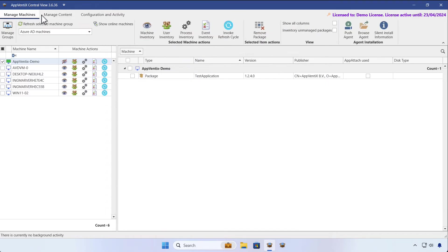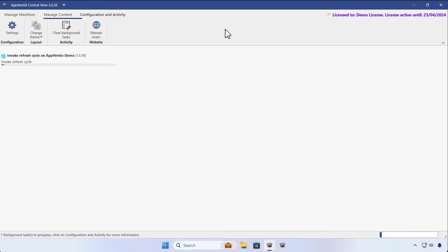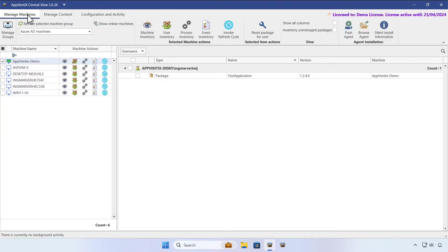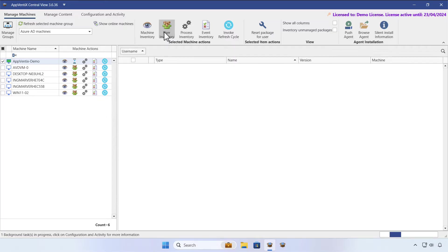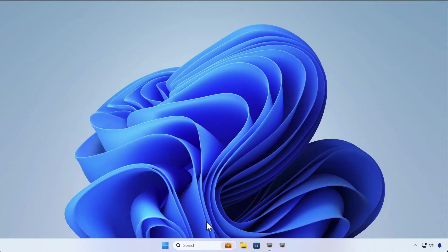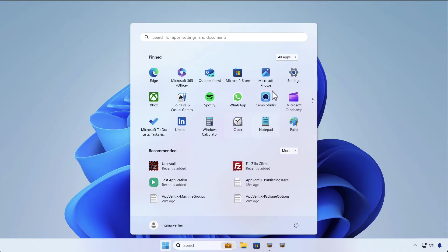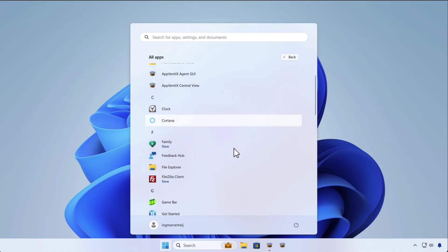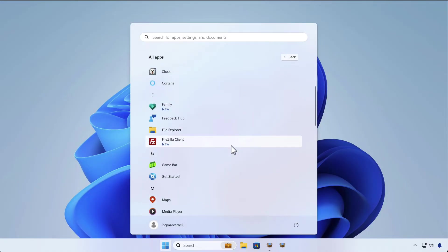Let's go ahead and invoke a refresh cycle on this agent to make FileZilla available immediately. We'll run a new user inventory to confirm the application is available on the agent. If we again check the Start menu, we can see FileZilla has been successfully installed.